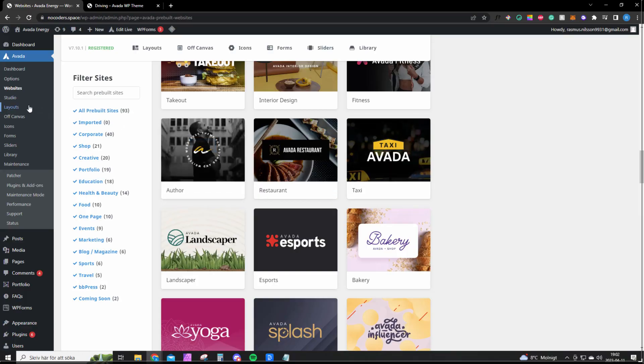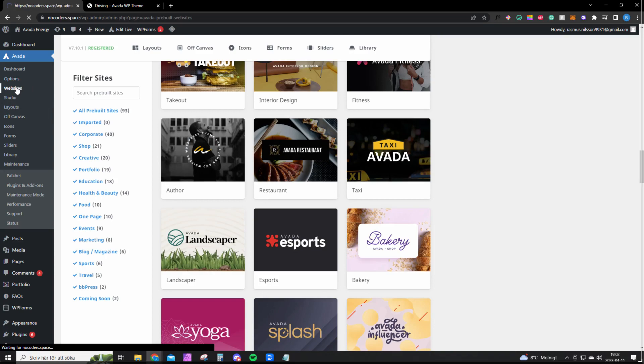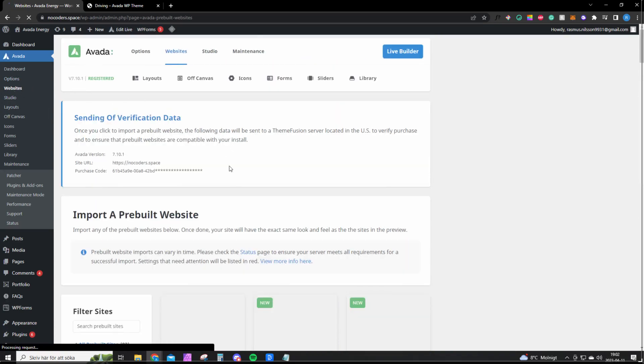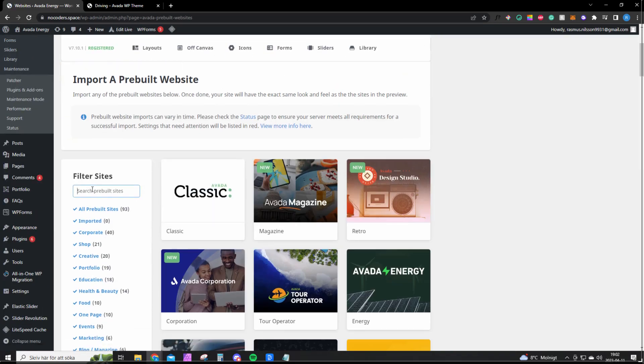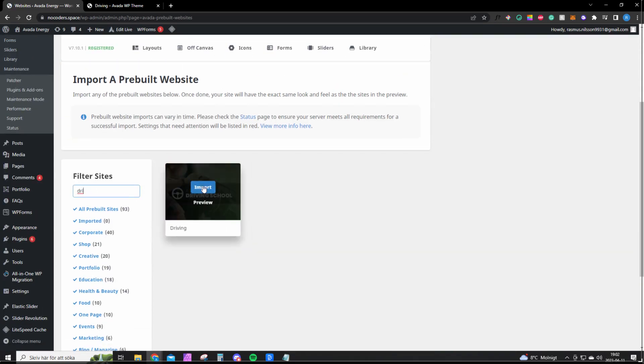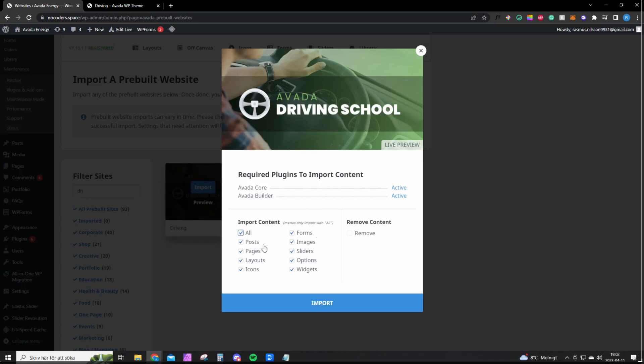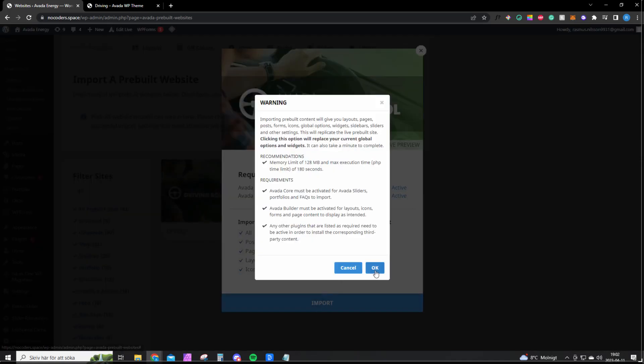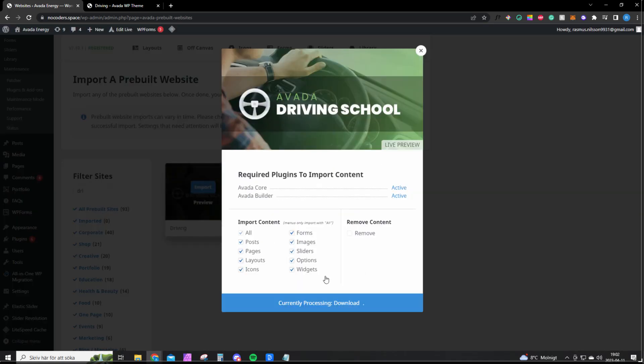Once you've done all that, you want to hover here on Websites and click on it. Scroll down and search for 'drive.' You want to import it. Import all the content and click Import, then click OK.